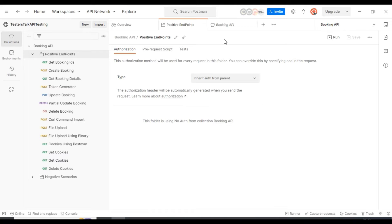Whenever the user makes an API request, it will send that data in the API. If credentials are valid, then only we will get a successful response from the application server or web server. If credentials are not correct, we will get an unsuccessful response from the application server.